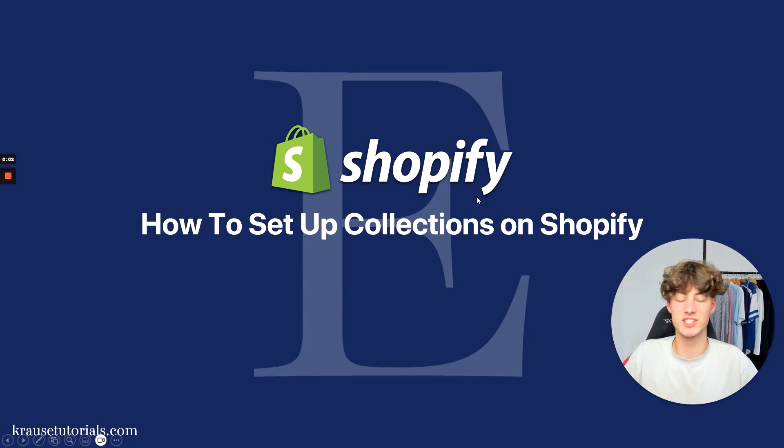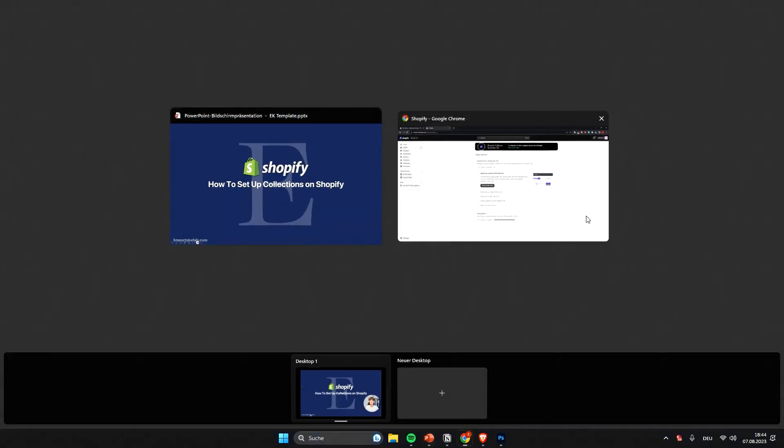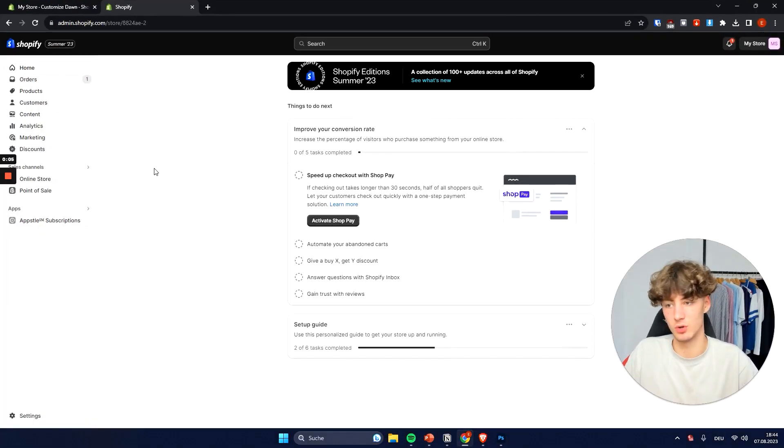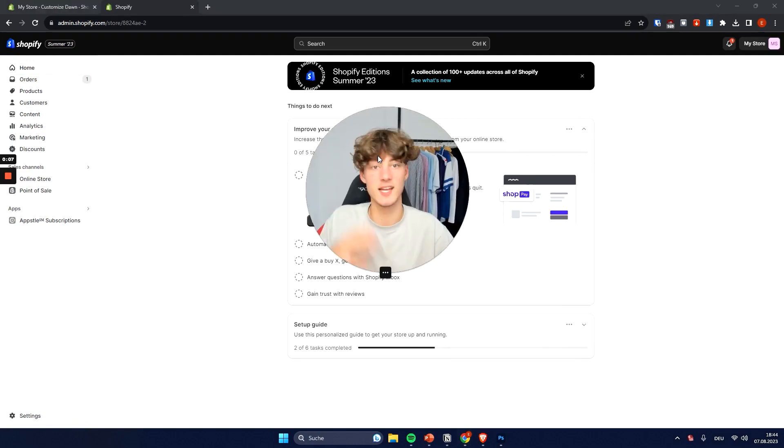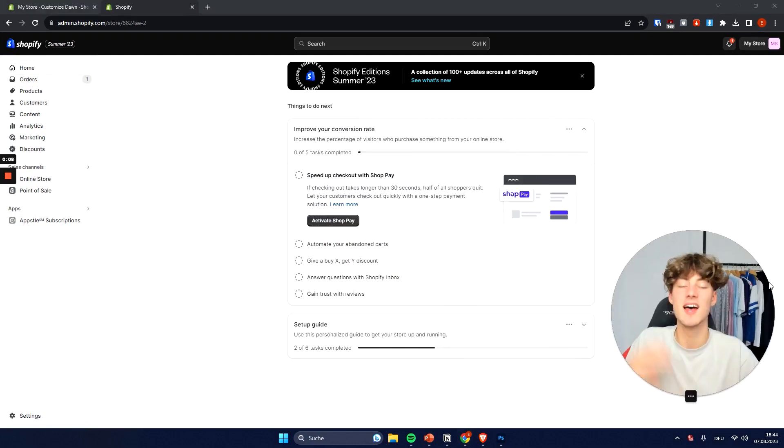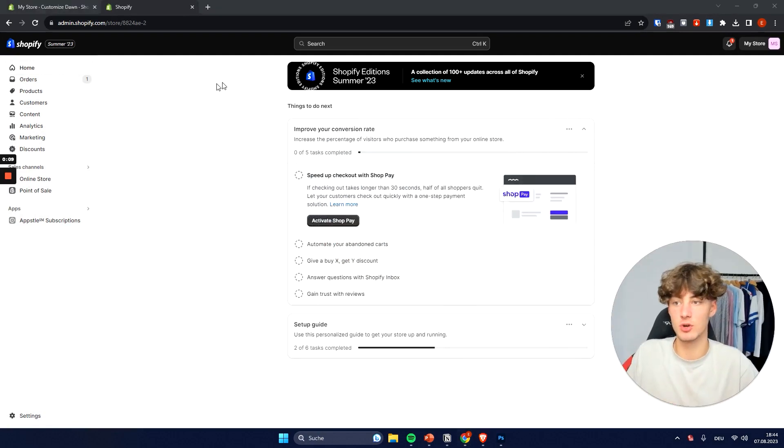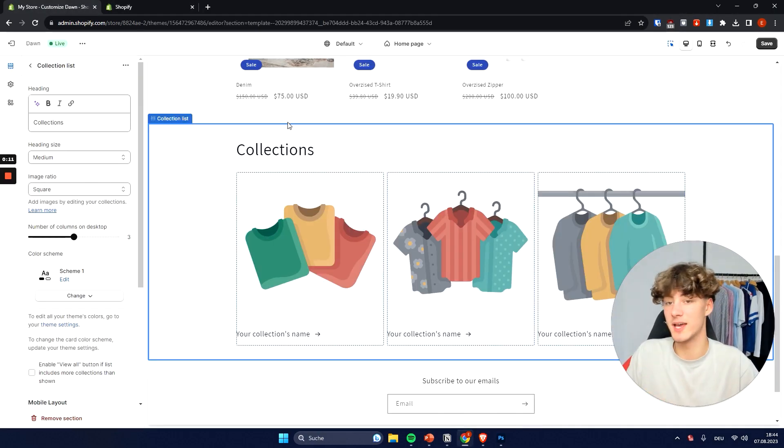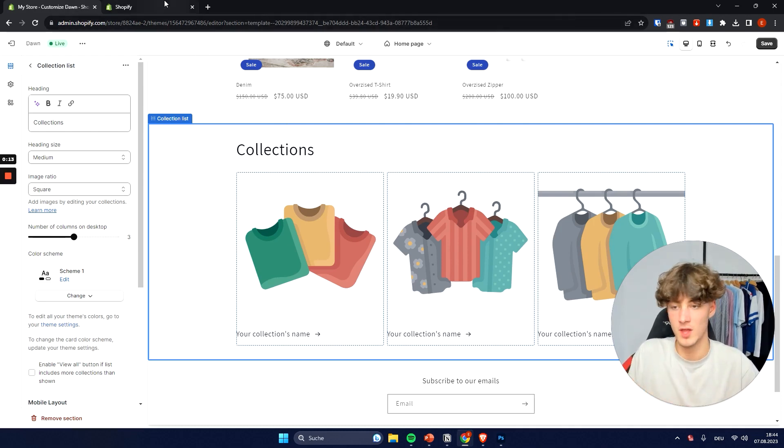How to set up collections on Shopify. My name is Elias and in this video I'm going to show you how to first of all set up collections and then I'm also going to show you how to actually display them on your Shopify store.